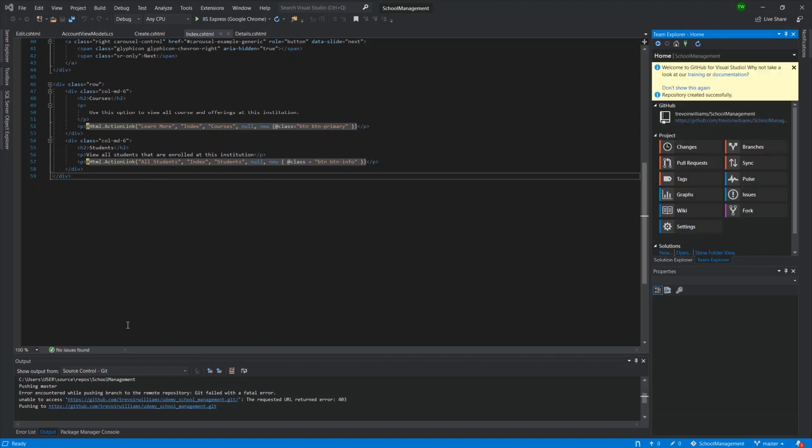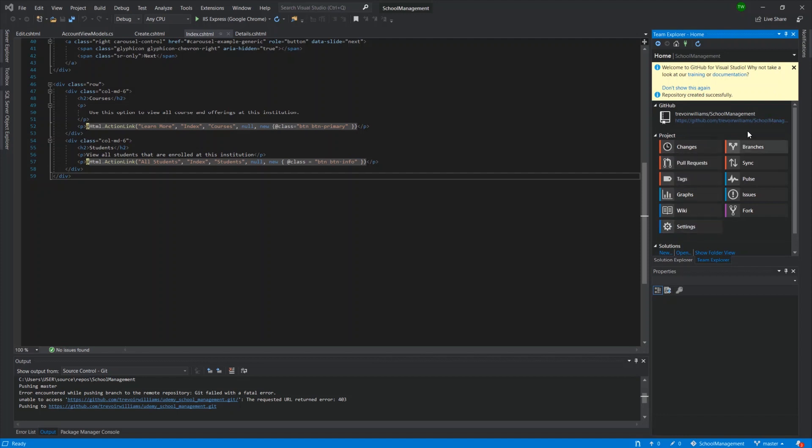So once that action is completed, you'll see another change here. It will show you the direct link to your repository here on GitHub.com. So if you click that, it will navigate your browser to that. They also give you the ability to manage a few things from GitHub right here in Visual Studio.